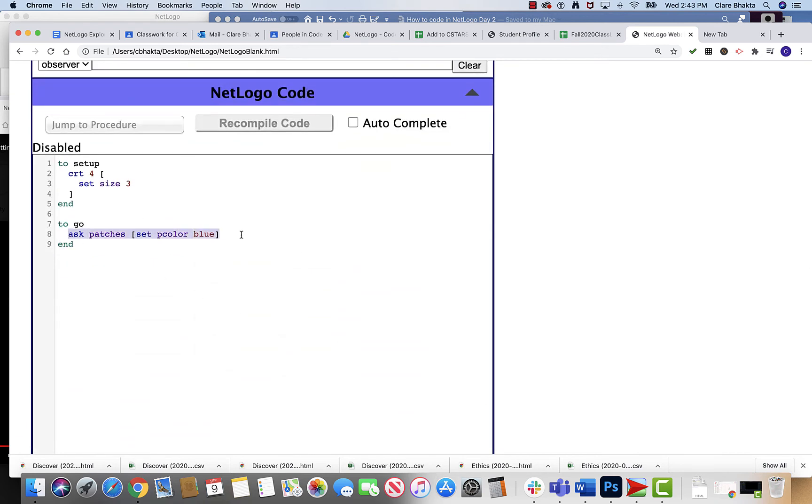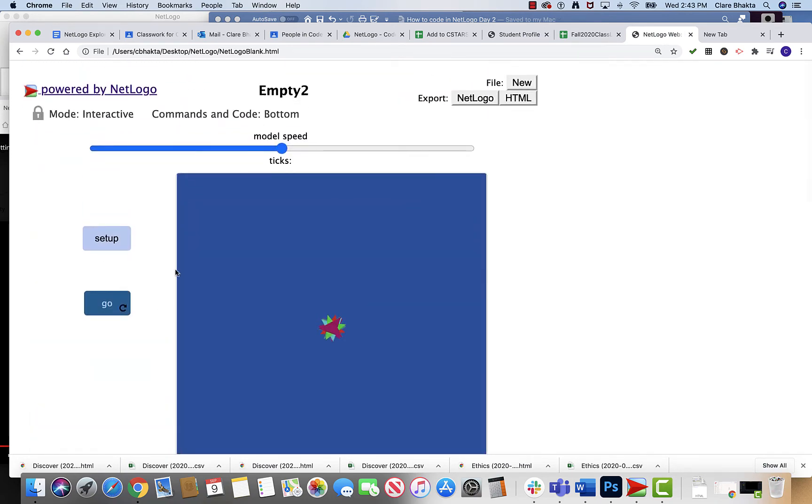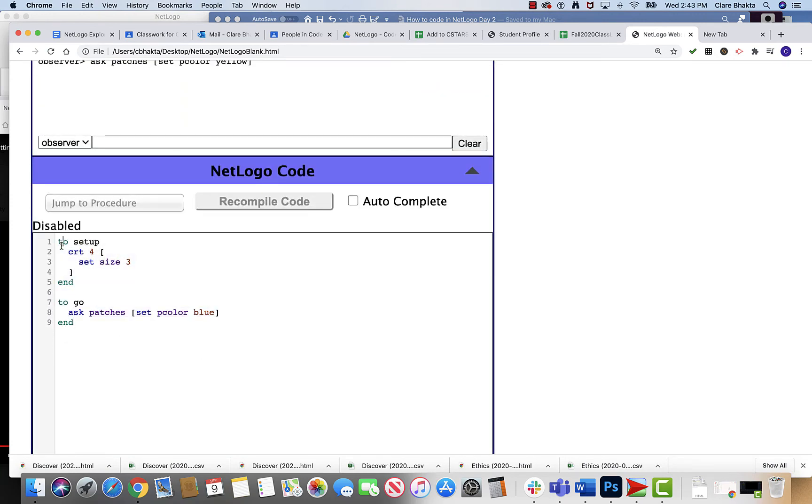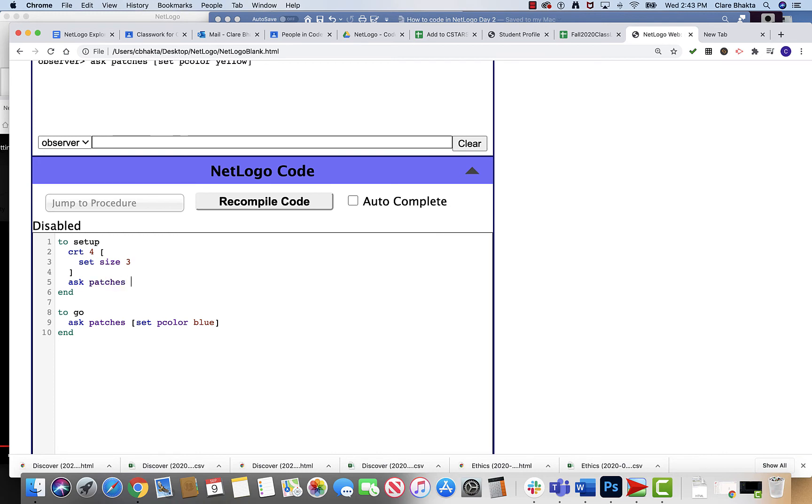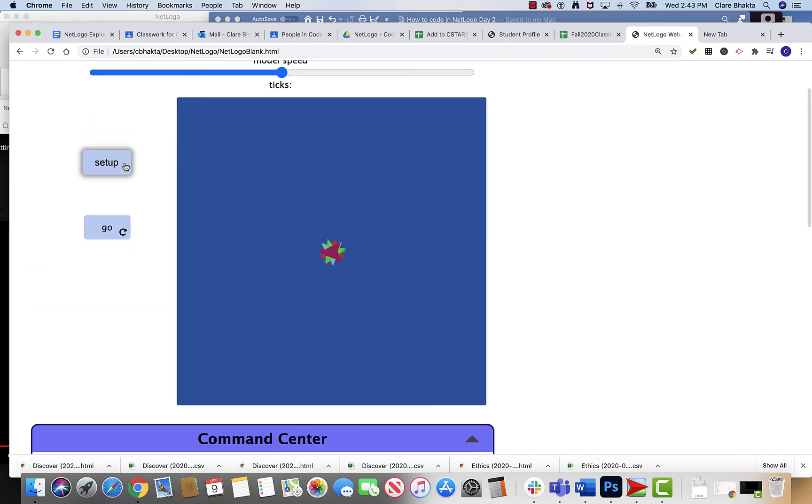So these are the two pieces that we're gonna be able to insert in this particular one, because these are the buttons that we made for you to play with. Now I could do another thing too. I could also say ask patches to set the pcolor to green. So I could recompile my code.